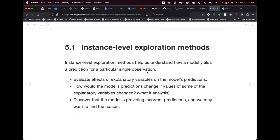The learning objectives for this chapter are just to give you a high-level introduction to these methods. The first one we're going to discuss in chapter six is the breakdown plots. After that, the authors will discuss Shapley additive explanations, LIME — local interpretable model-agnostic explanations — and then the ceteris paribus profiles and methods.